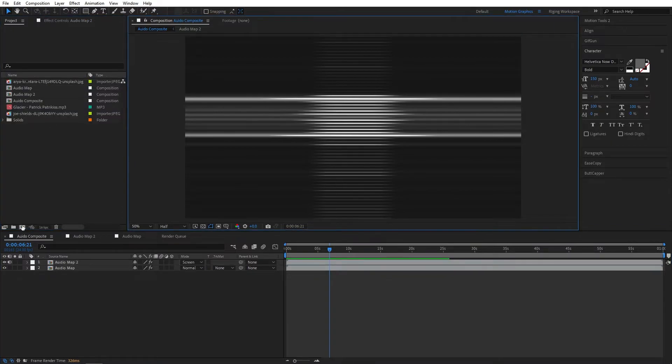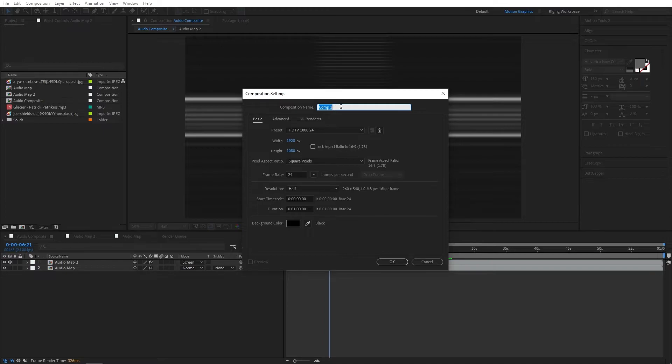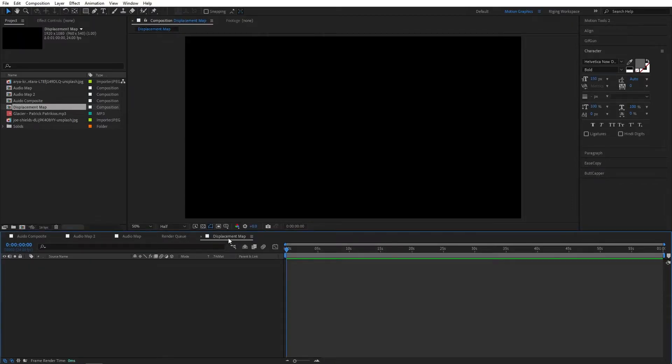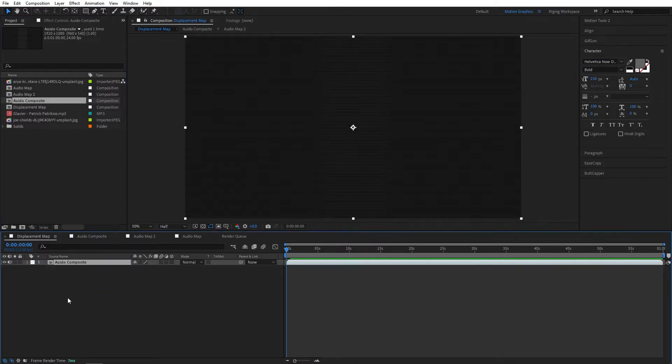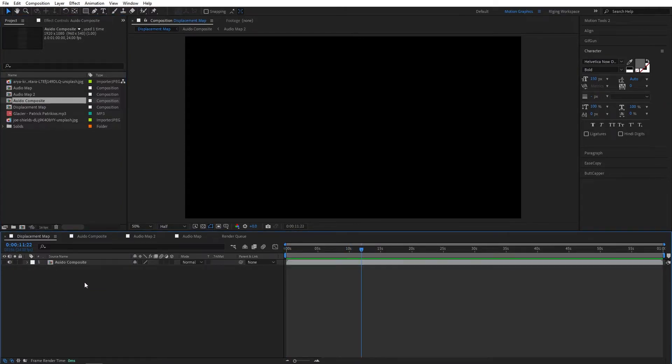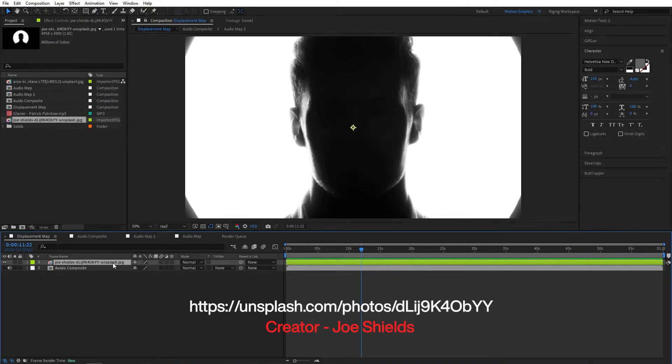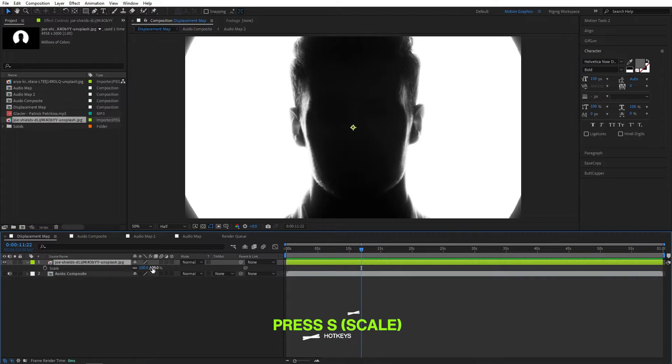Now create another new composition. I will call this displacement map. Let's bring it here. Drag our audio composite layer here. We don't need to see it, so let's turn off. Now add our image. I got this image from unsplash.com. I will put the link in the description if you guys want to download this image, or you guys can use your own image. Press S on your keyboard to scale it down.